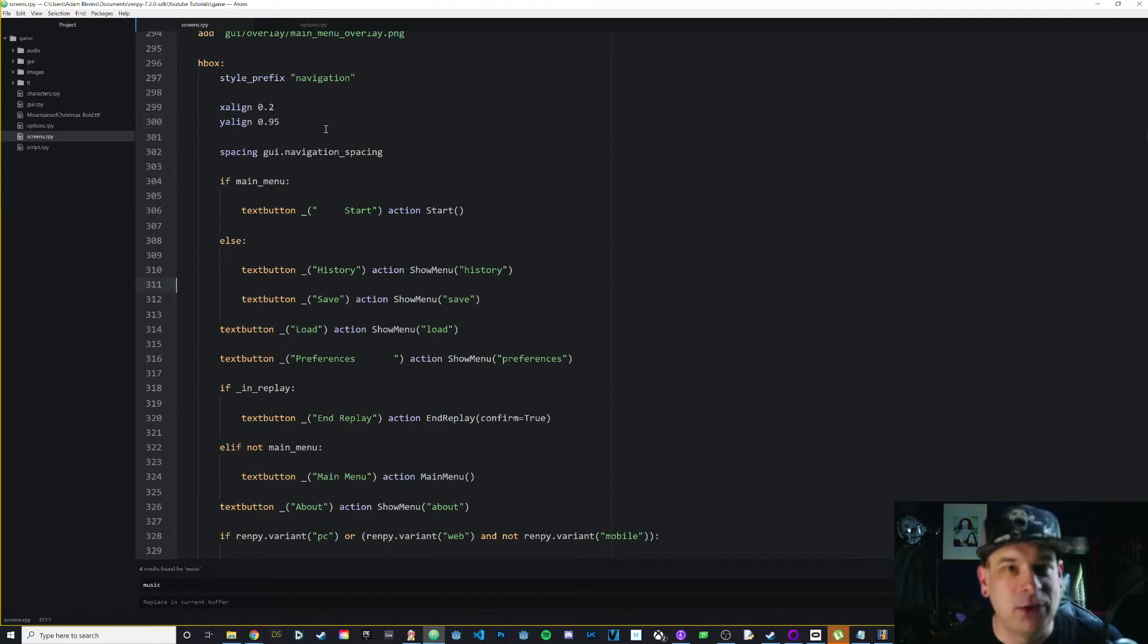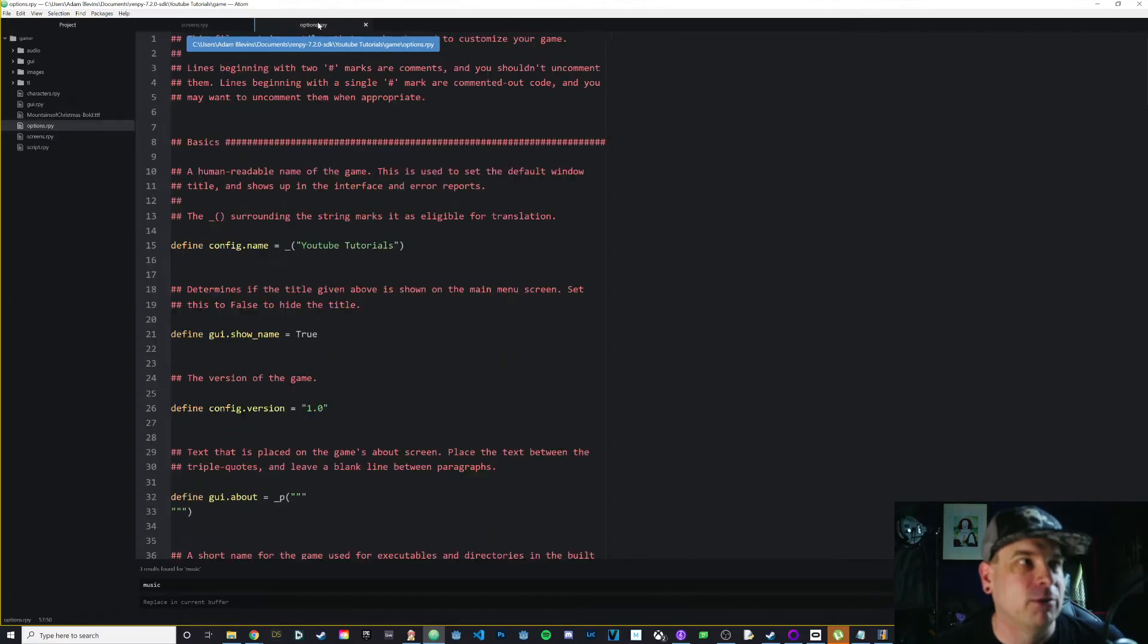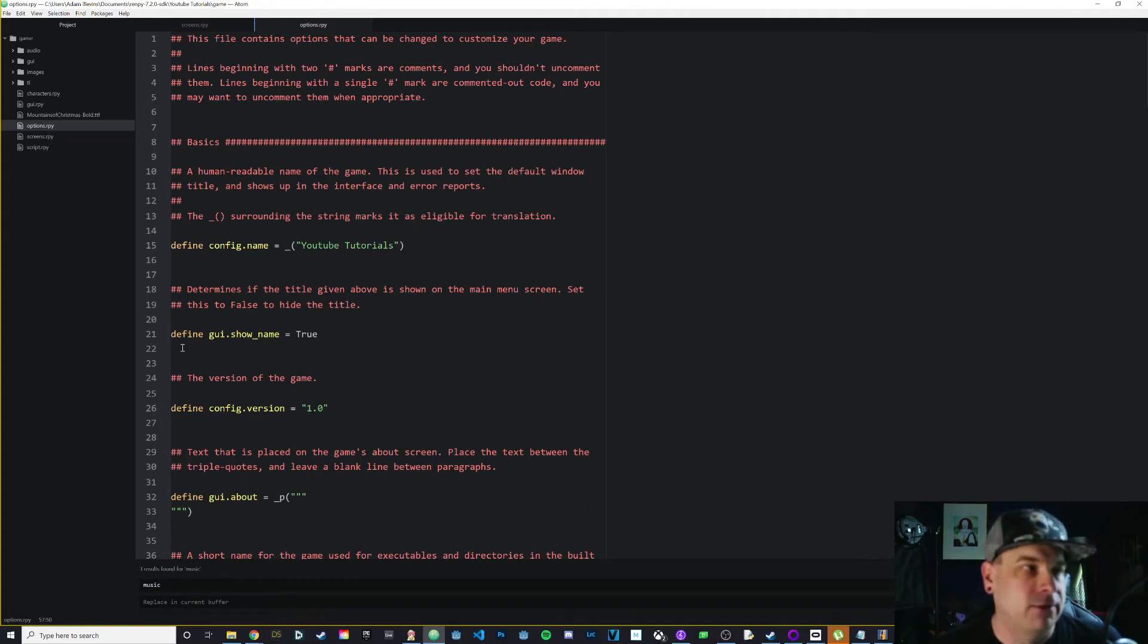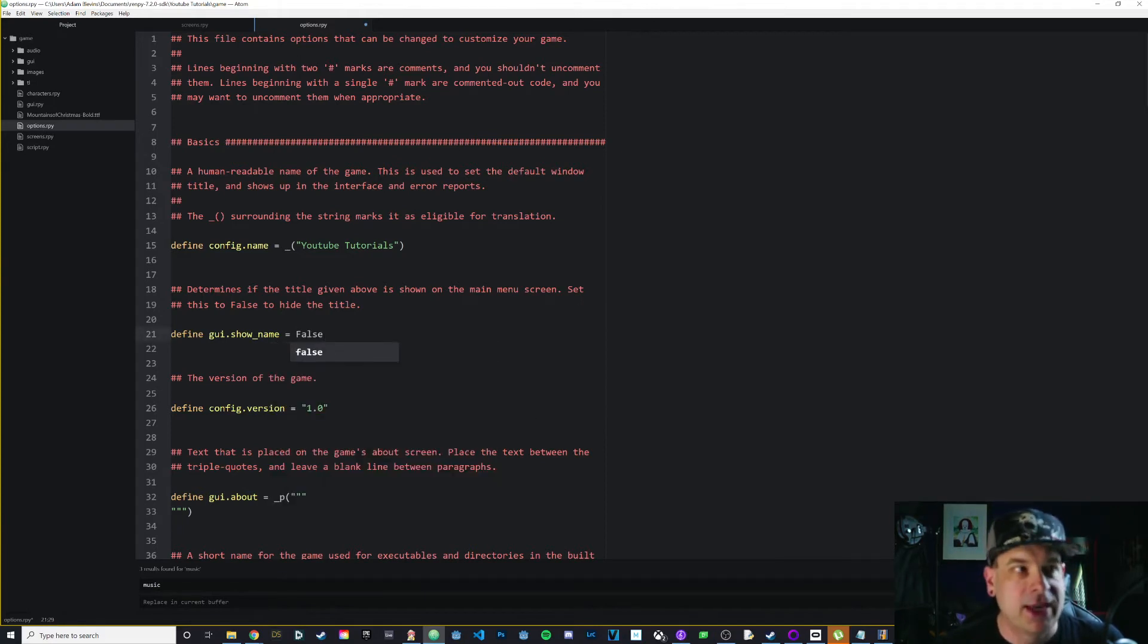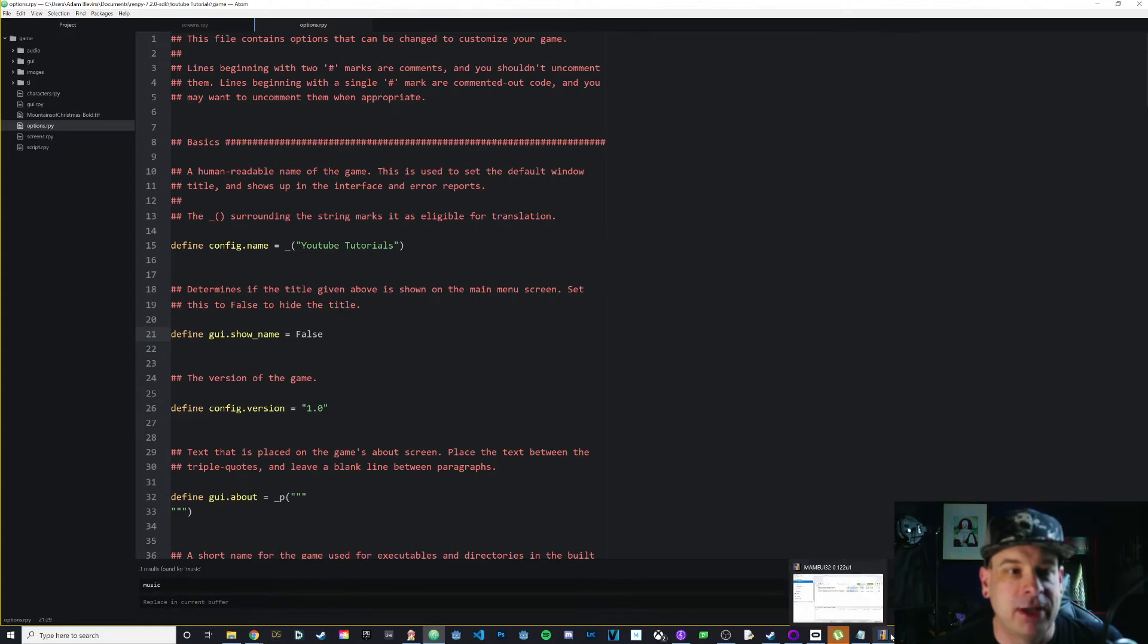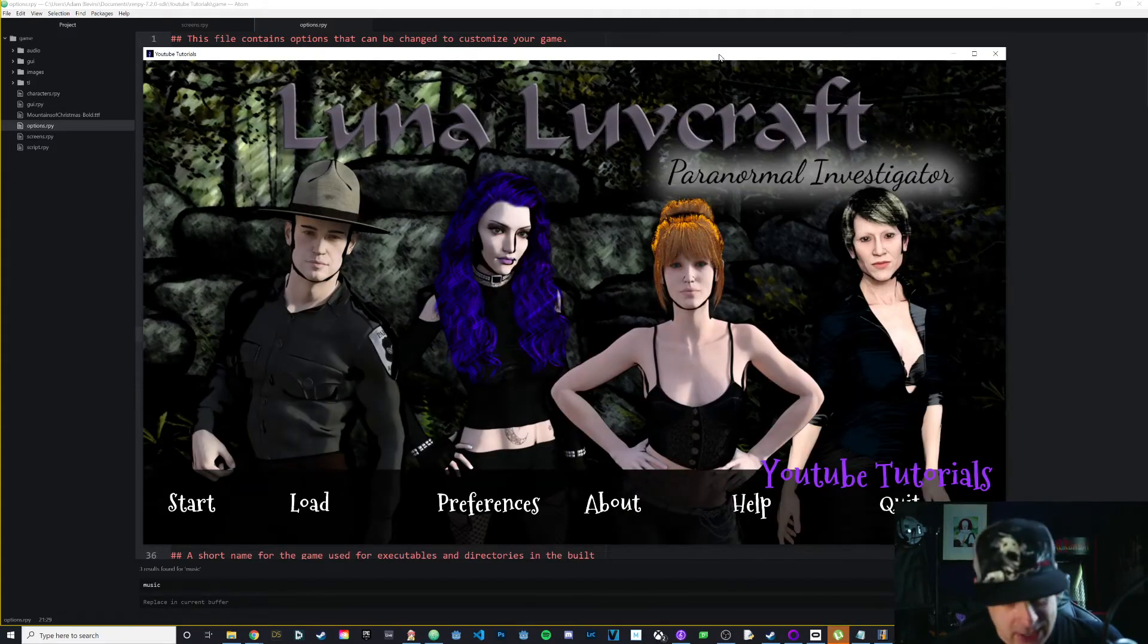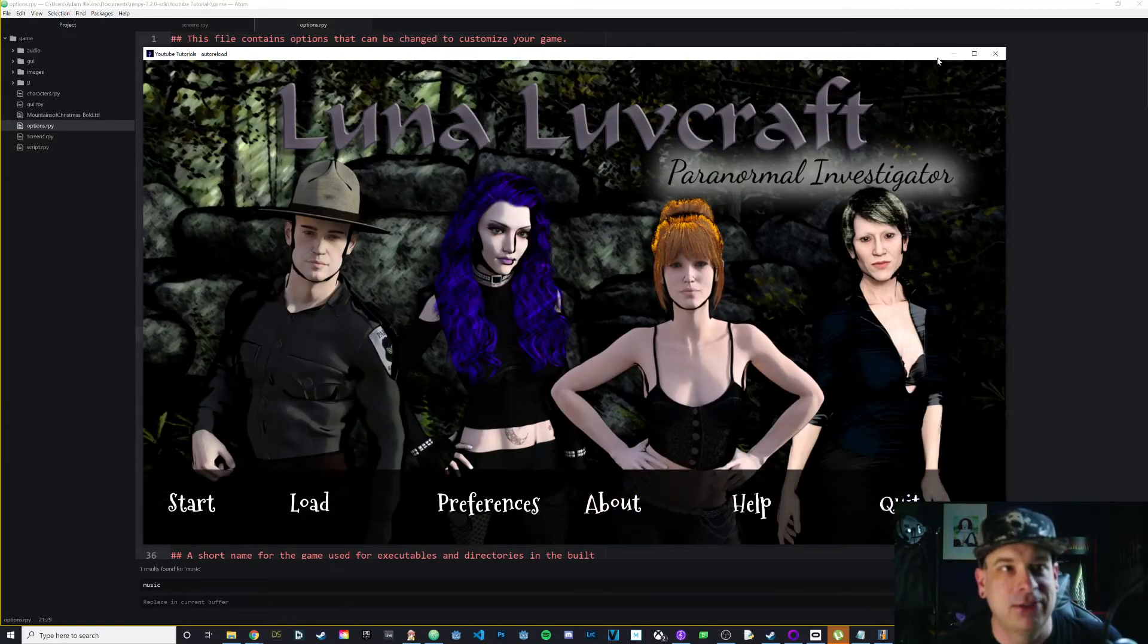The next thing we're going to do is get rid of that file title and version number at the bottom right. To do that, we're going to options.rpy, and on mine it's down on line 21. This should be close to the very top of your file, within the first 20 or 30 lines. Look for define gui.show_name, and right now that's set equal to true. All we're going to do is set that equal to false. Be sure you do false with a capital F - Boolean values in Python have to have a capital T or F. Now let's reload it with shift R, and boom, there we go. Now that's gone and everything looks a little bit nicer.